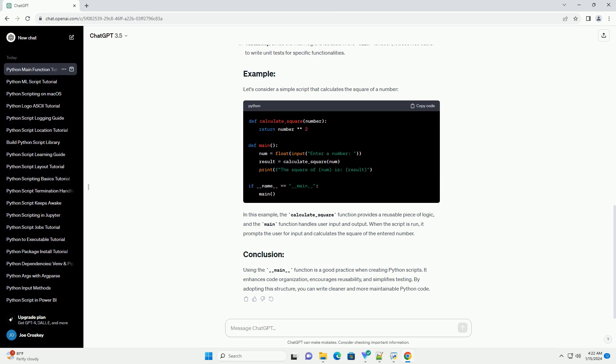Modularity: By placing the main logic inside a function, you make your code modular and easy to understand. Other scripts can import your module without executing the main code. Reusability: The main function can be reused in other scripts or modules, promoting code reuse and making it easier to maintain.